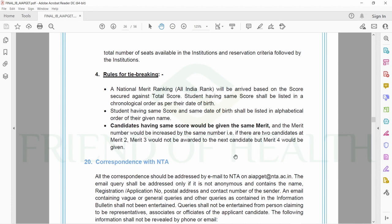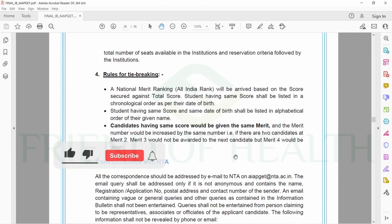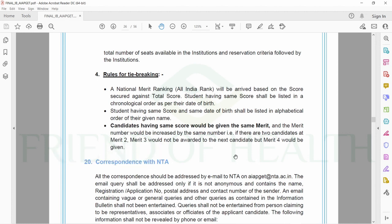All these things are already given in the information bulletin, so don't get worried. Best wishes to those who could crack this year's AIPGT with a good rank and those who are getting a chance to study in government colleges or national institutes. For others who couldn't get that, don't worry about that.